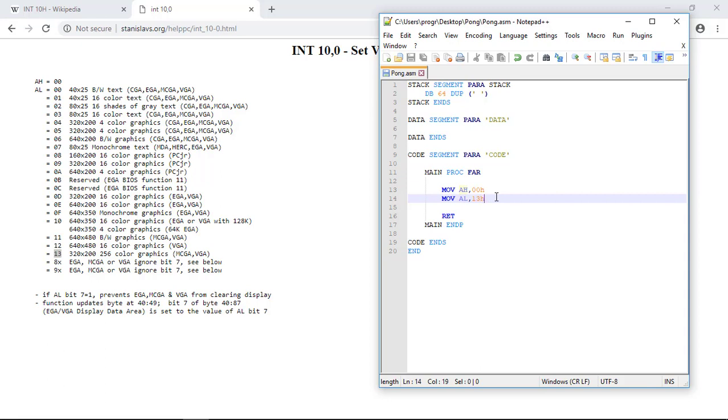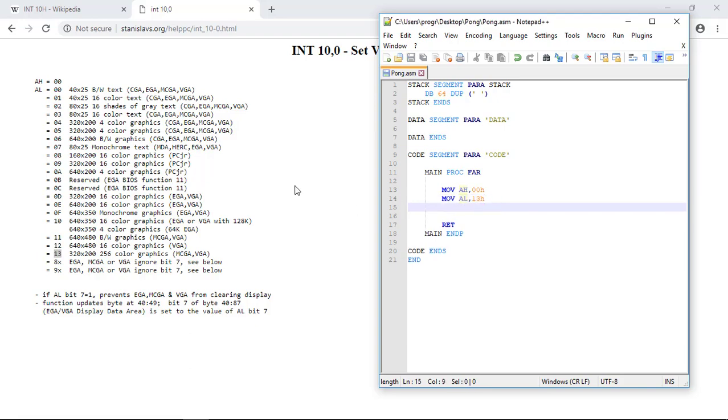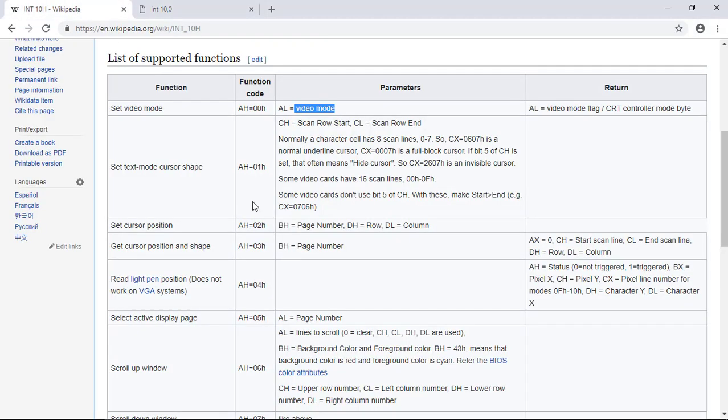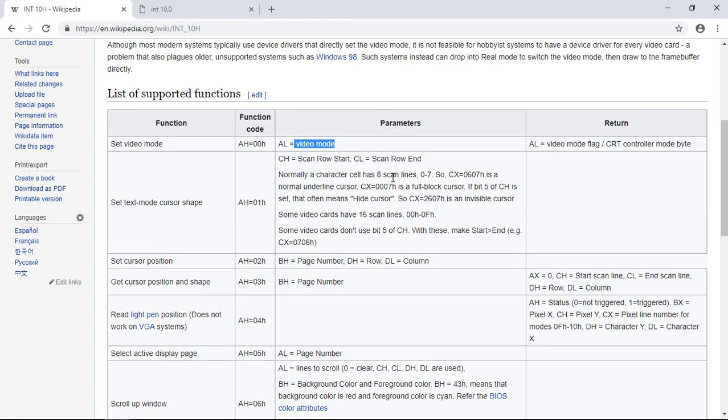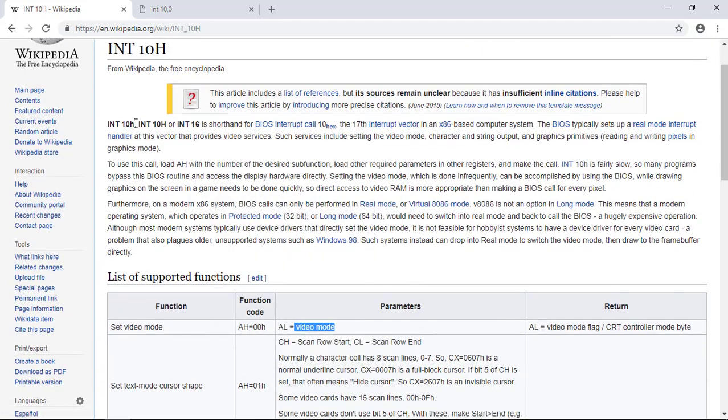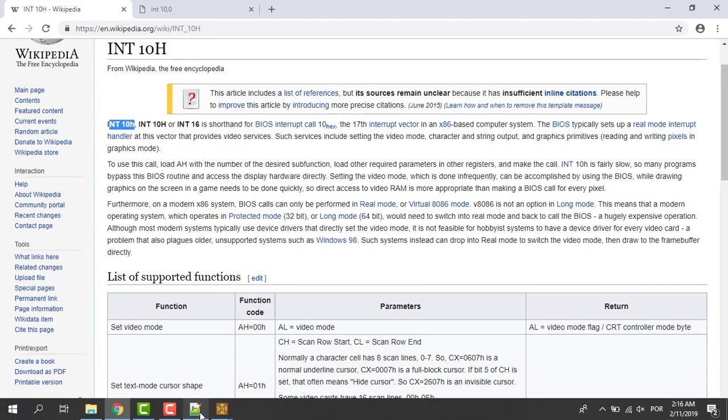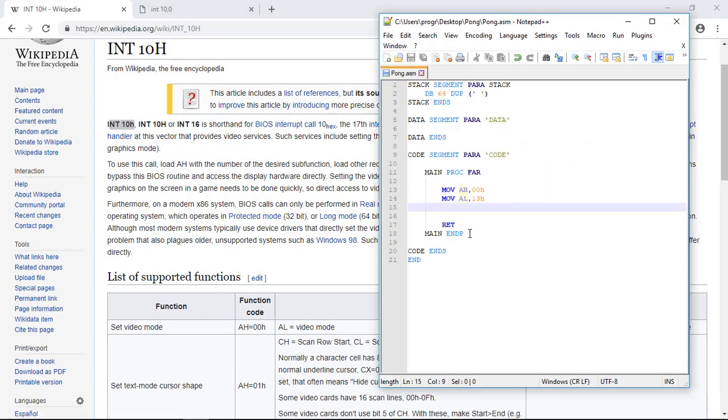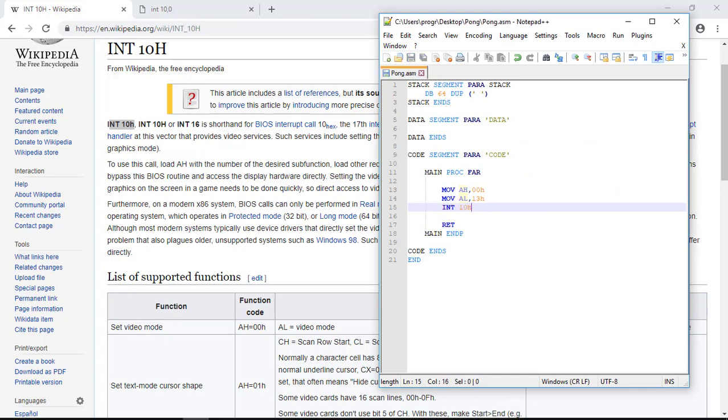Now we're calling the function. We're setting the video mode to the 13H. Now we need to call the interruption to execute all these actions. So we need to call the interruption 10H. To do this we simply type int for interruption and then we pass the name of the interruption 10H.